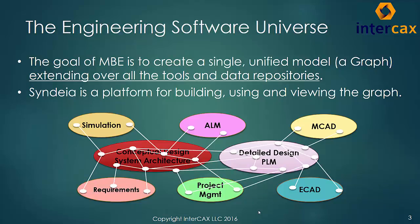Cendaya from Intercax is a platform for creating a graph, a fine-grained network connecting elements in different models in different tools.